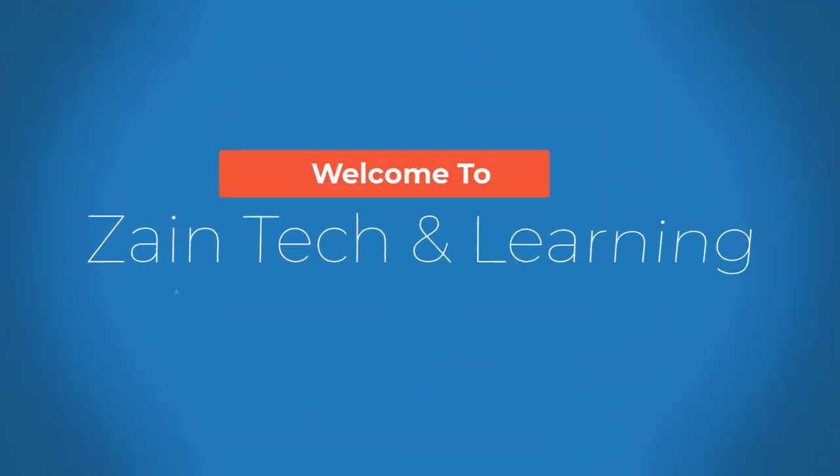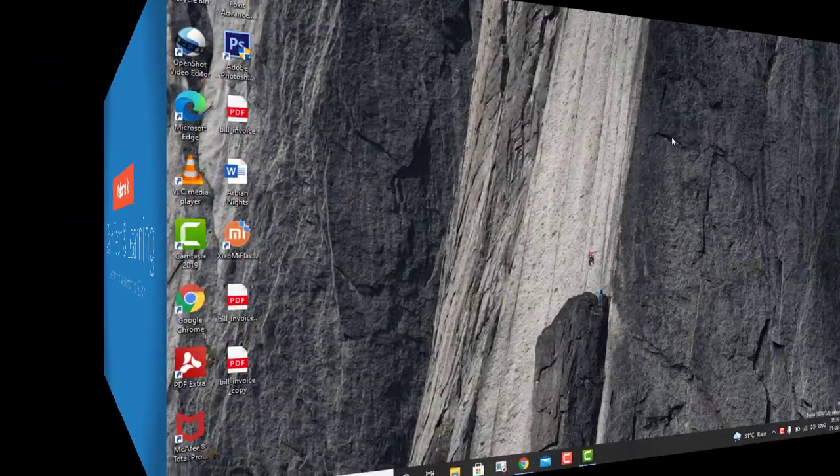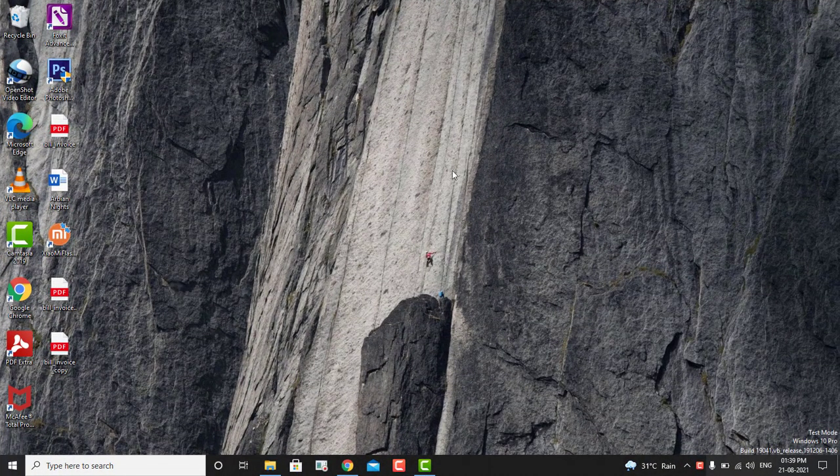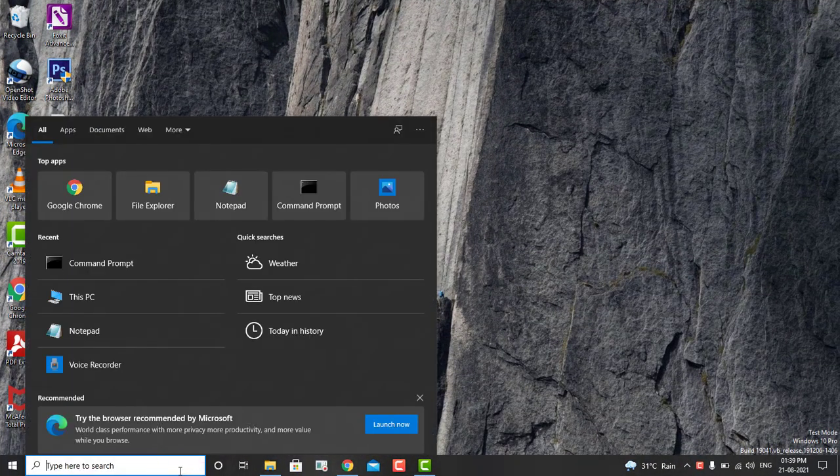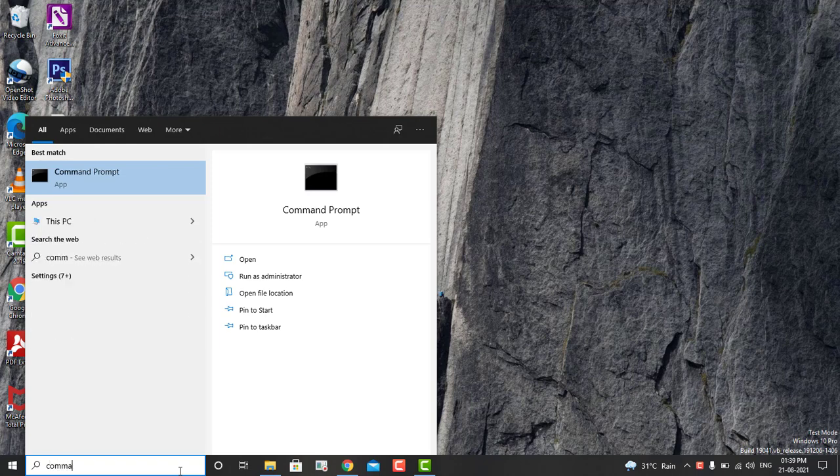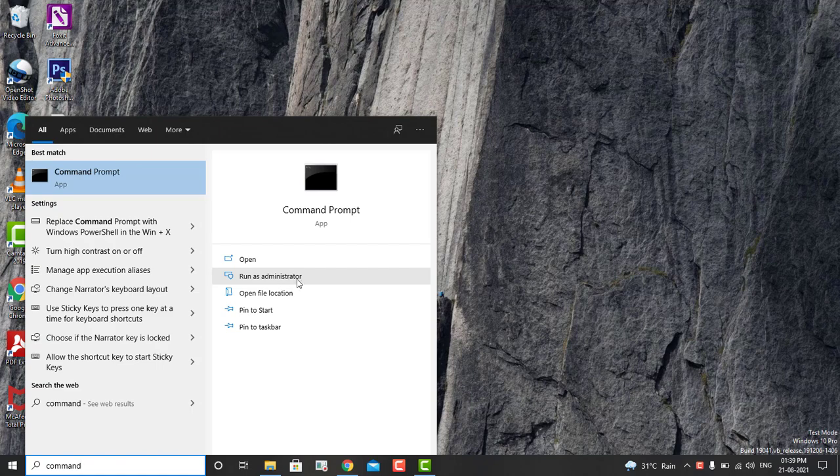Hi guys, welcome to Zentek and Learning. Today I'm going to talk about how to disable BitLocker on your machine. It's very simple. You have to go to the left-hand side at the very bottom and type 'command prompt'. When you type command prompt, you have to run it as an administrator.